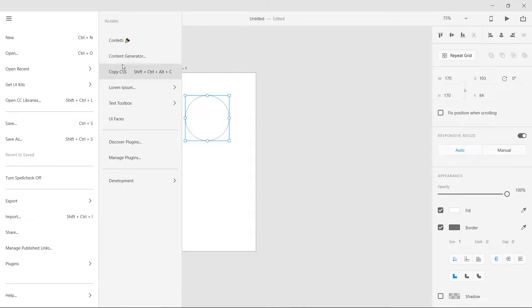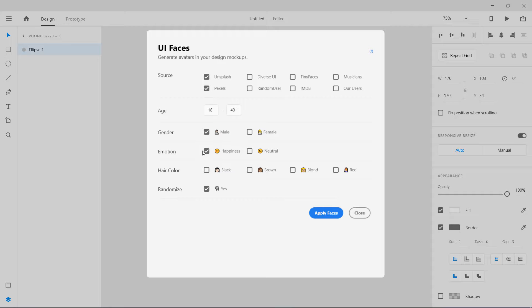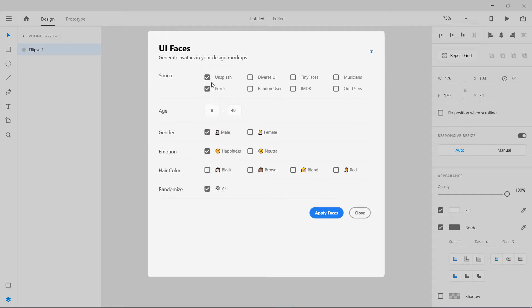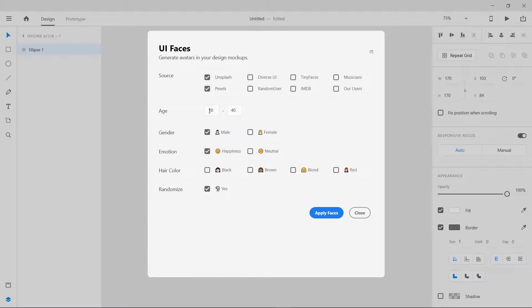Now I'm going to go to my plugins and I'm going to go to this UI Faces. You can see here we have source where you want to get the images from, age, male or female, emotion, hair color, and randomize if you want to. I'm going to select this. These are my settings.